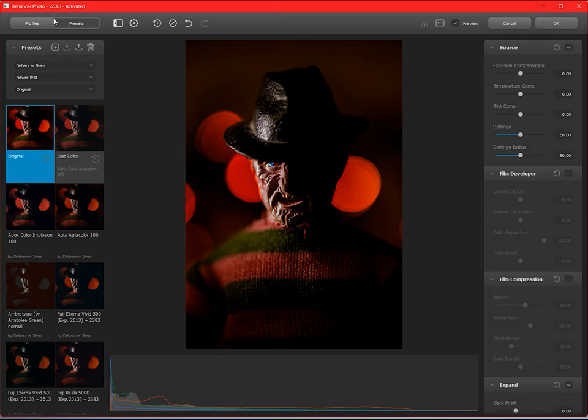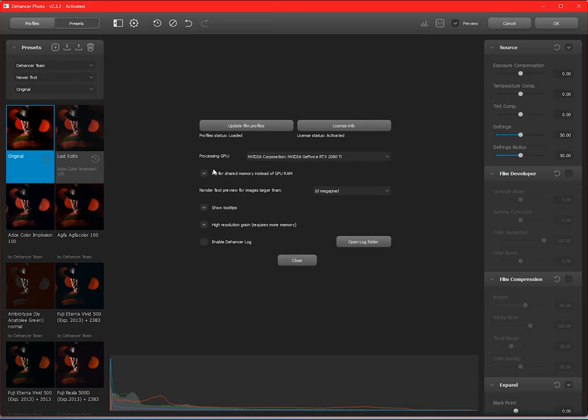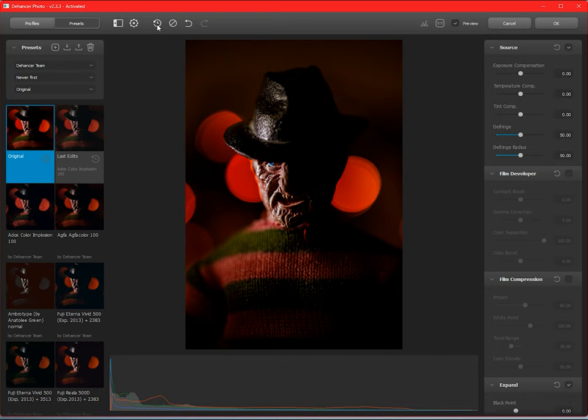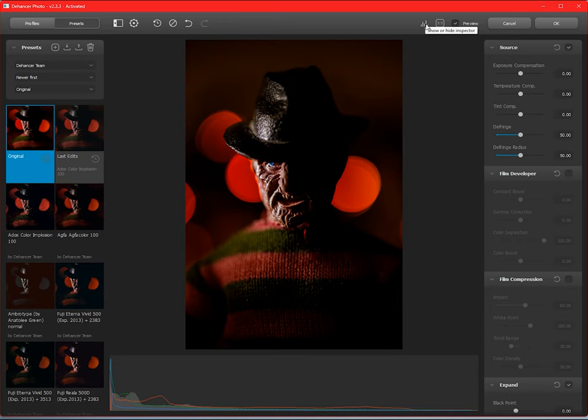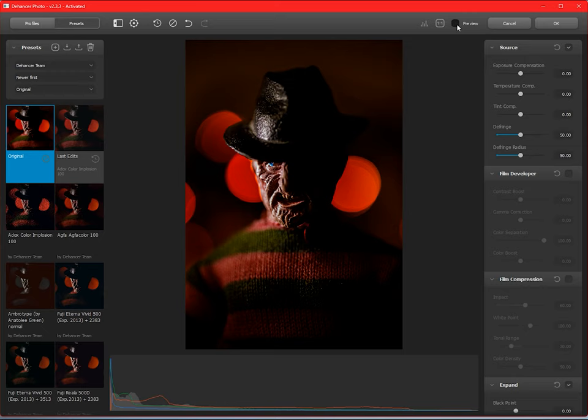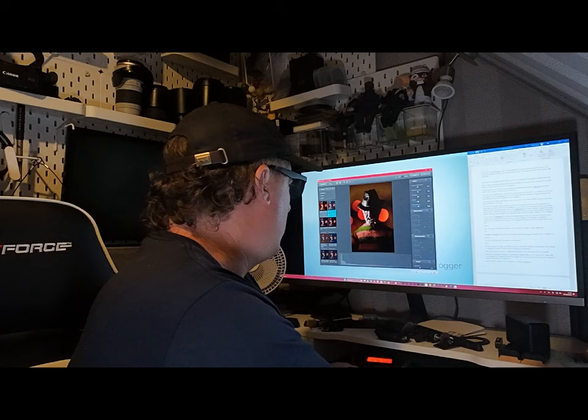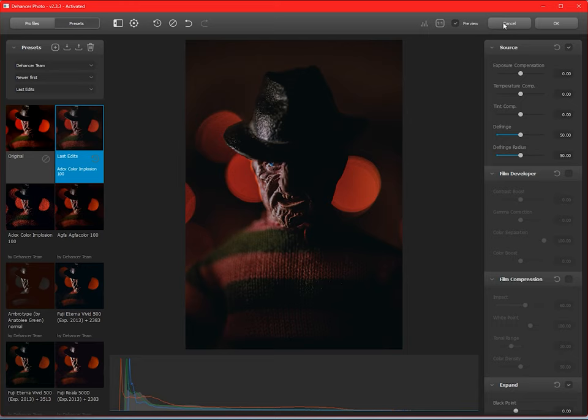Across the top, you have Profiles and Presets, so you can access all the profiles and create new presets in the presets panel. Then you have a switch to maximize the workspace that you have by turning off the presets panel. Then the Settings, which will allow you to license your Dehancer and also see different things like the Dehancer log files and download new profiles when they are released. You also have an Undo and a Redo button and a Reset button to reset any changes that are made.